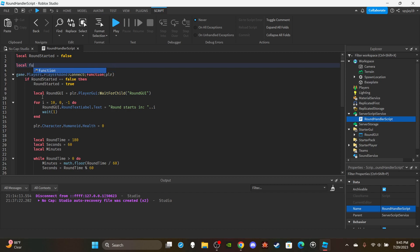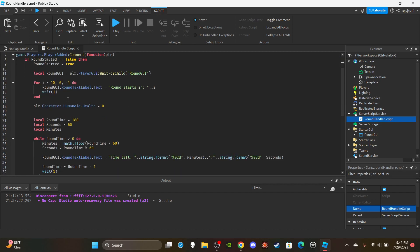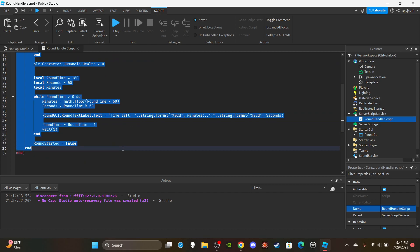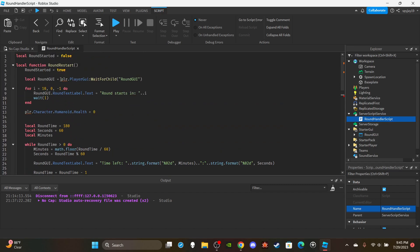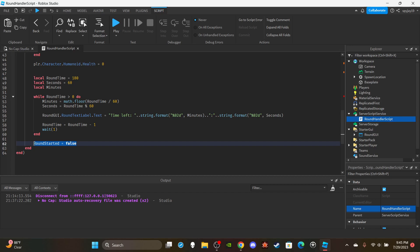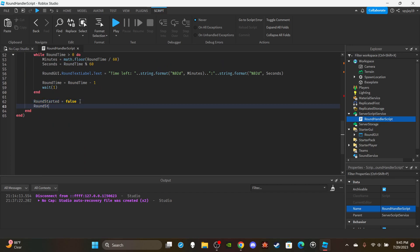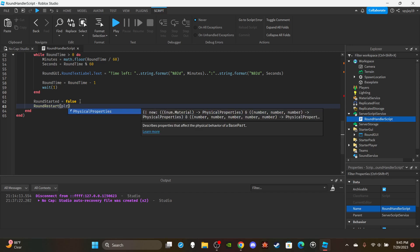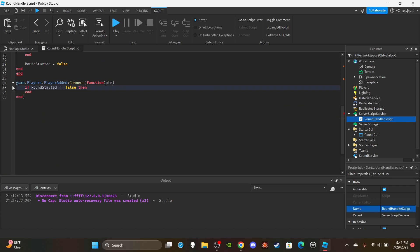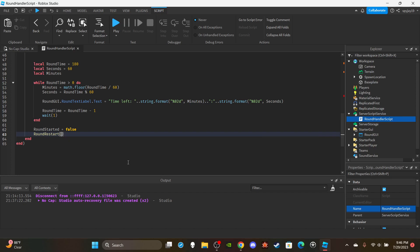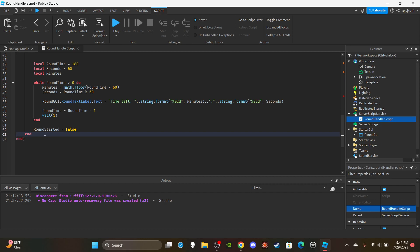Create a `local function roundRestart(plr)` and copy all the countdown and while loop code into it. When the round finishes, call `roundRestart(player)` to trigger it again. Go up in the PlayerAdded function and call `roundRestart` with the player passed in.